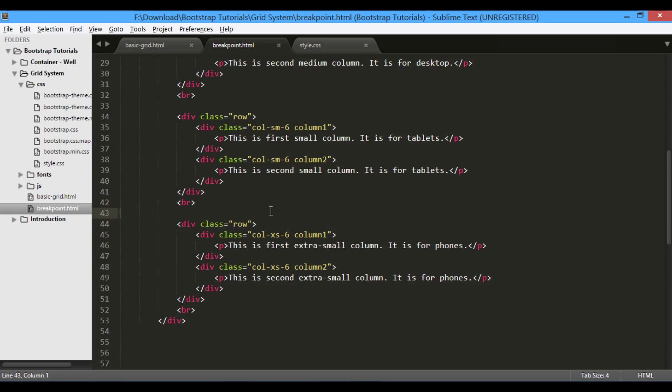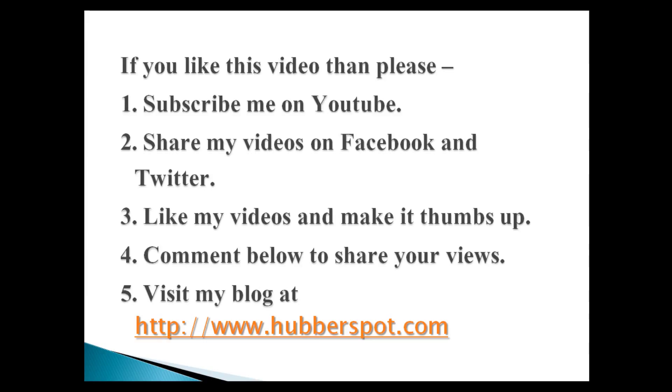Go through this video 2-3 times so that breakpoints in bootstrap grid concept gets more clear to you. Hope you like this video. Please give one minute to like, share, comment or subscribe my channel, or you can visit my website at www.hubberspot.com.